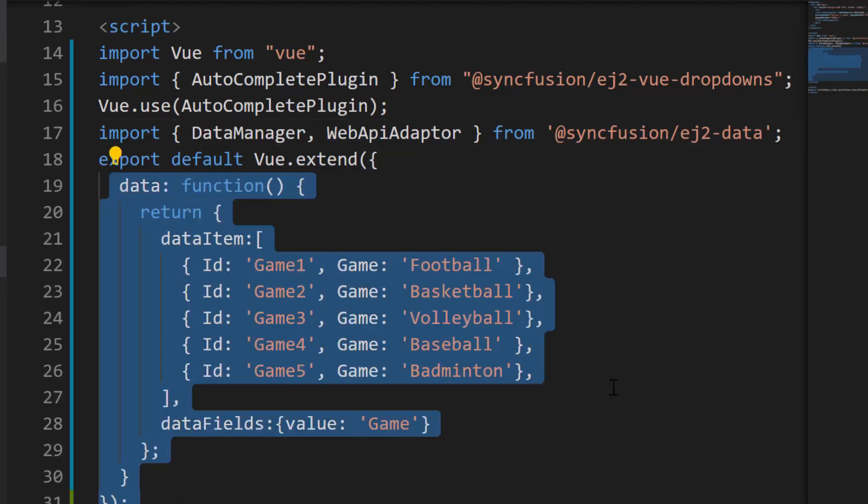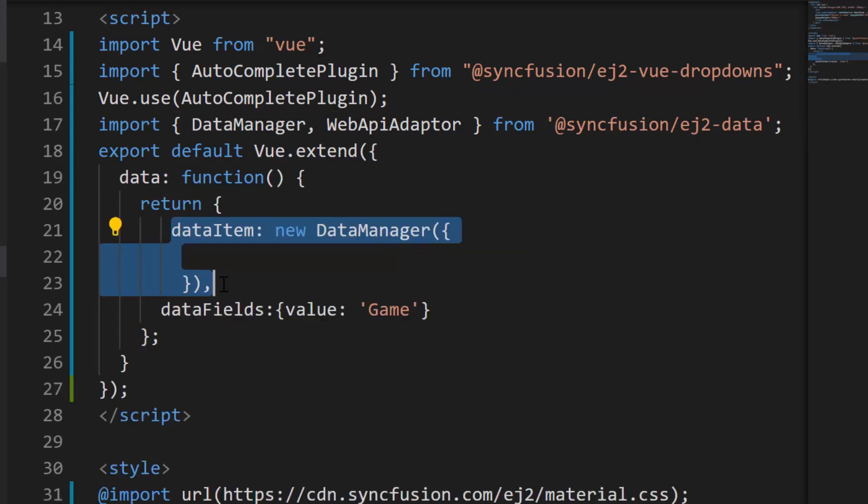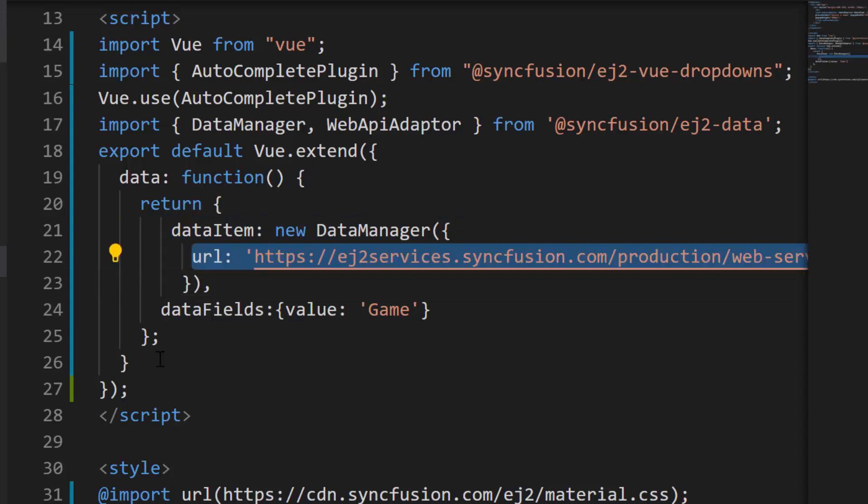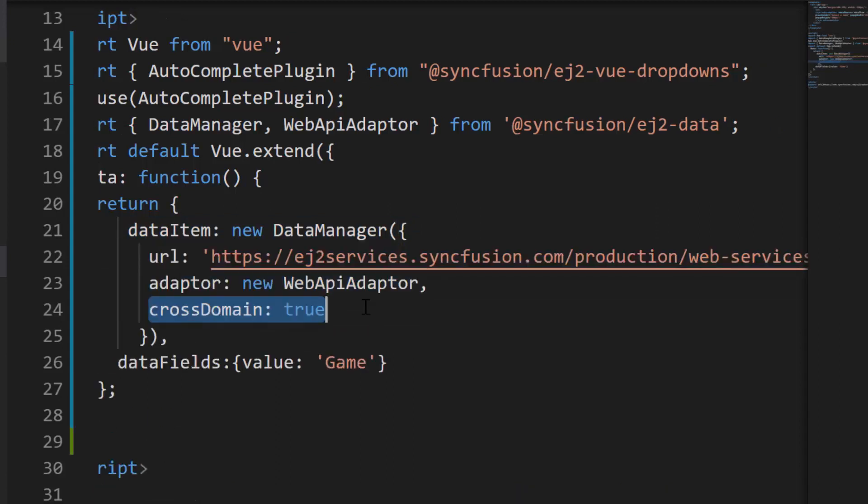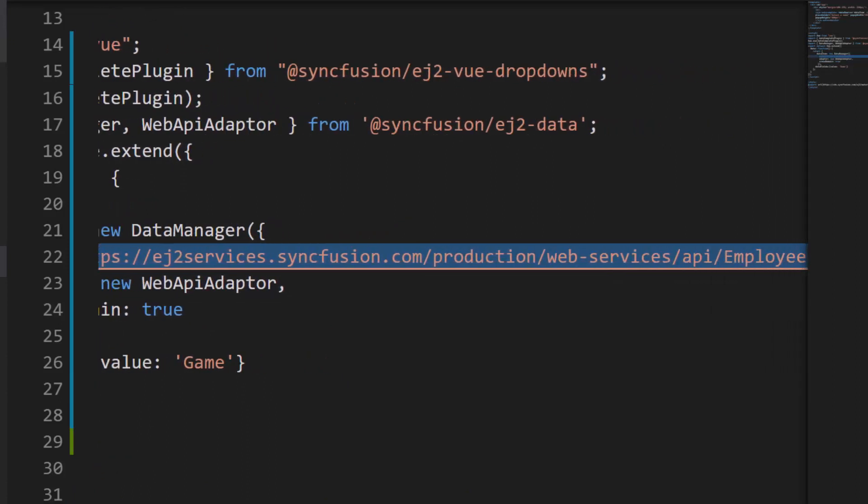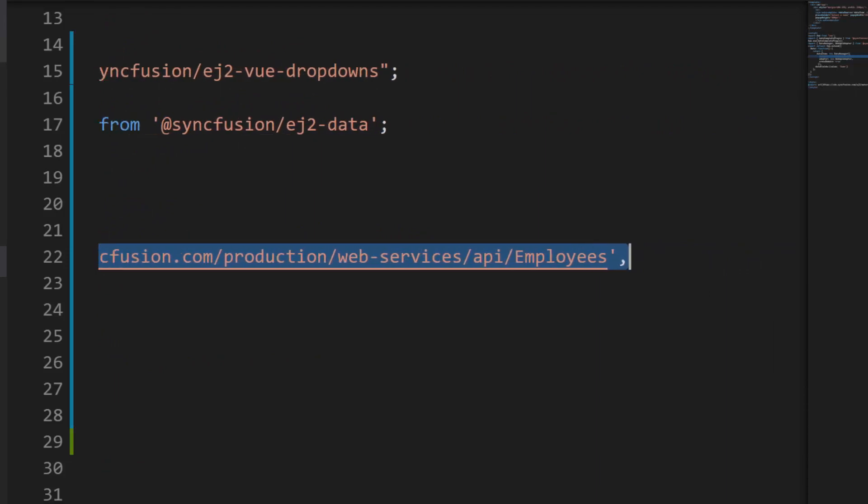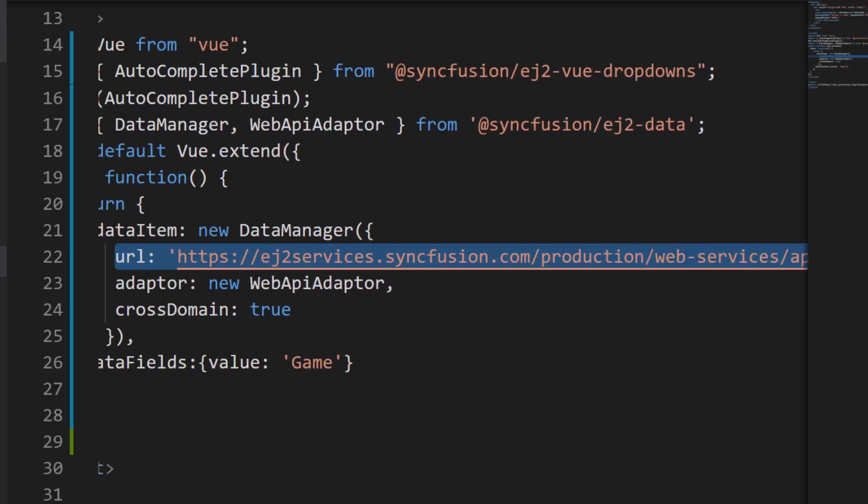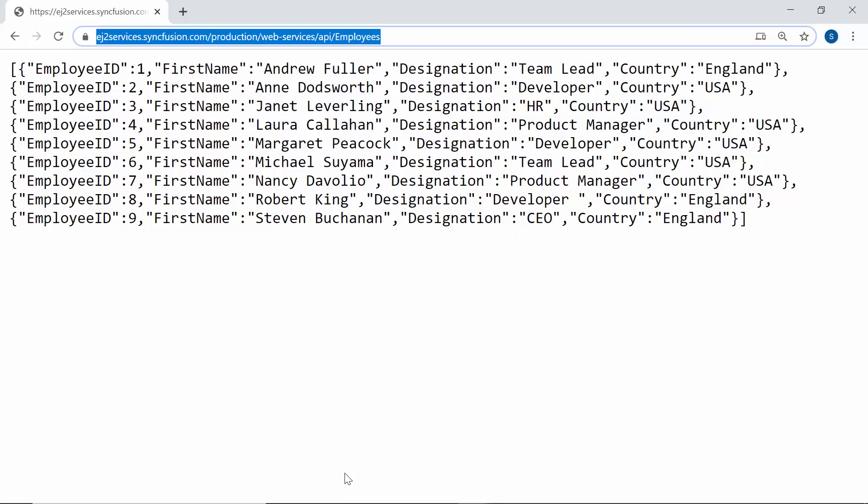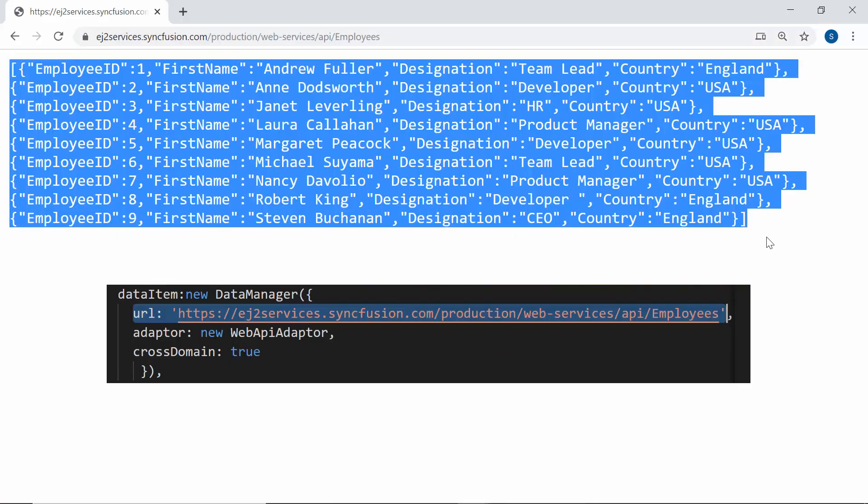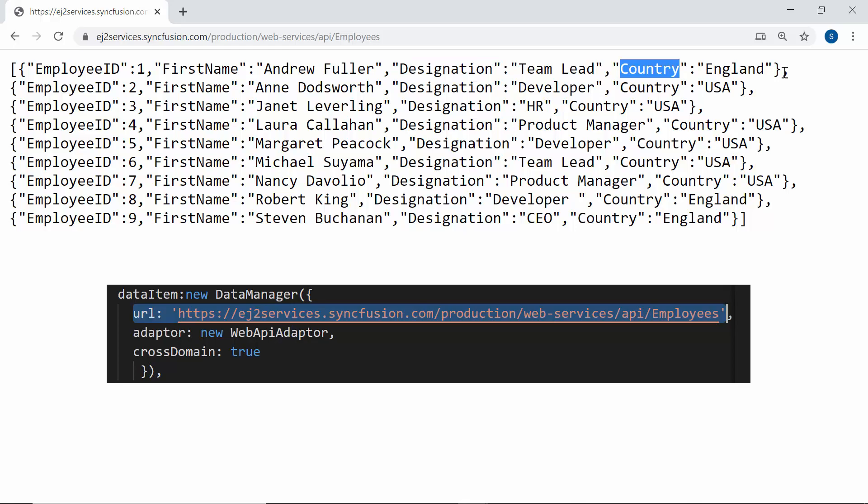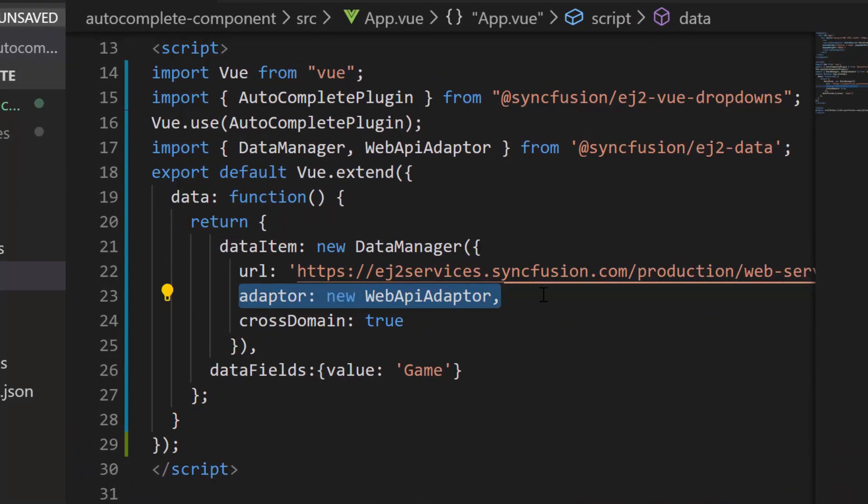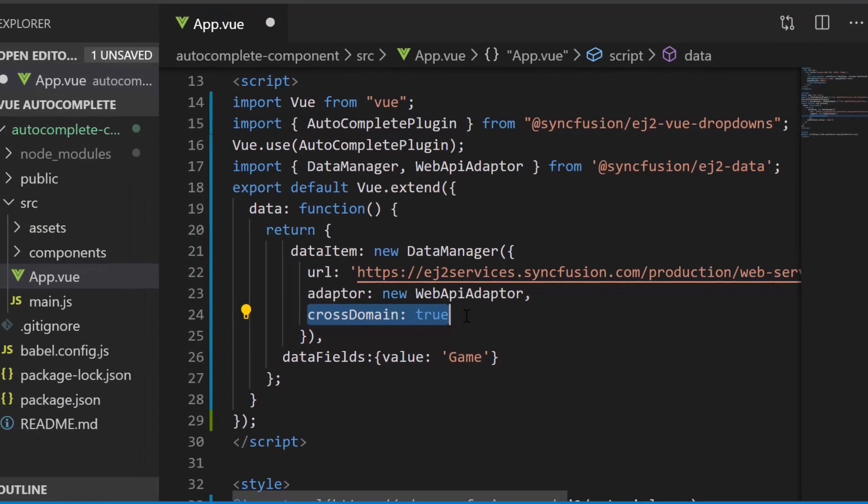Now within the data function, let me replace the JSON data collection with the data manager instance. Then I will set the data manager properties like URL, adapter and cross domain. In the URL, I will be assigning the existing remote URL service which will retrieve the list of data through post action and return the resultant data to the vue autocomplete. This remote URL service will return a collection of data objects with fields like employee ID, first name, designation and country. Also, I have set the web API adapter to the adapter property as the URL set here is of web API service type. And cross domain option is set to true to allow the cross origin domain request.